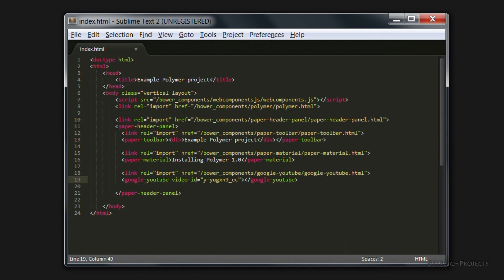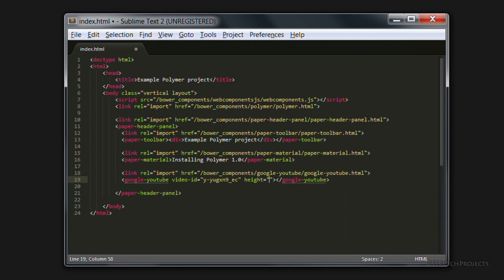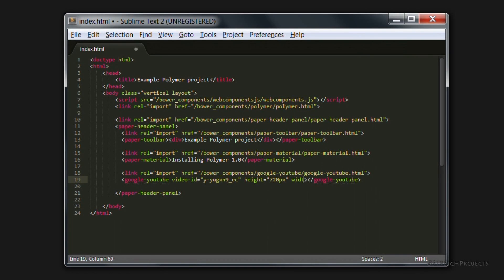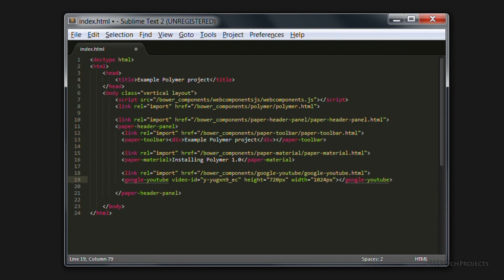As well as some other things, for example, the height. We'll just do 720 pixels. As well as the width. And we're going to turn off autoplay.